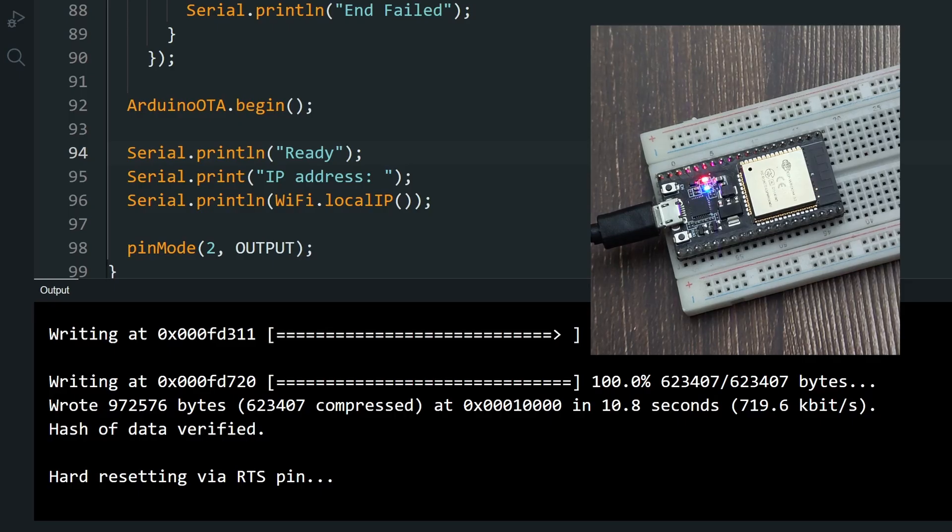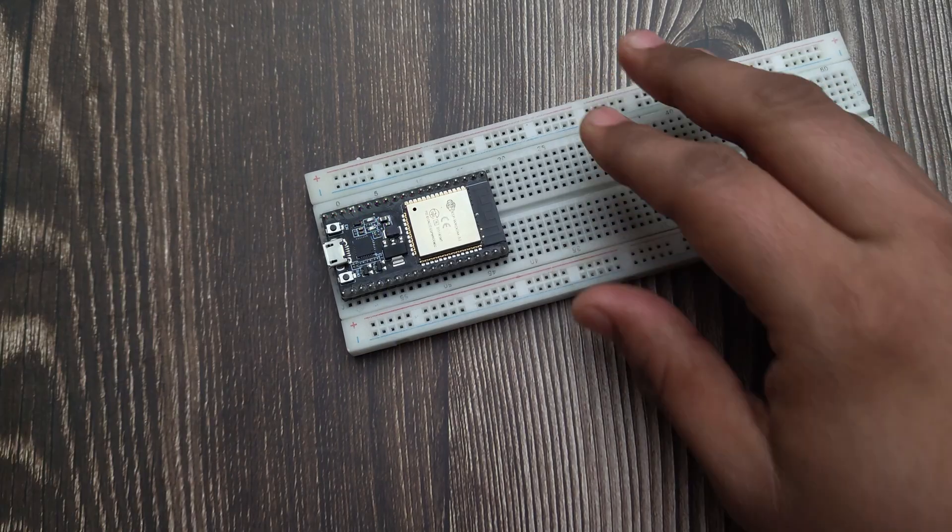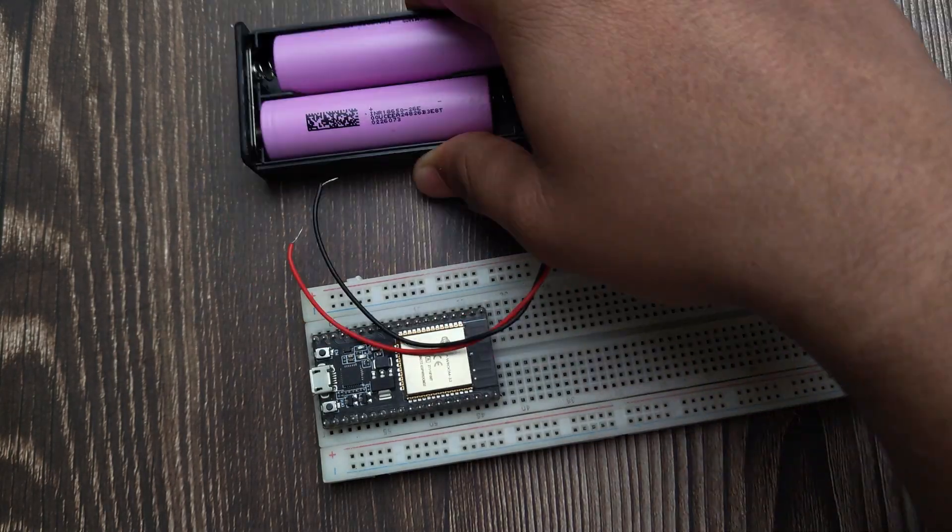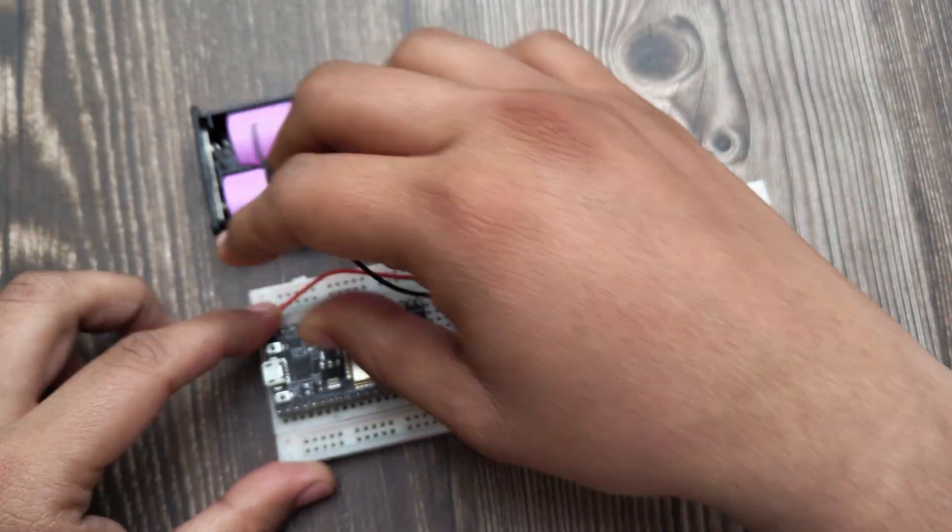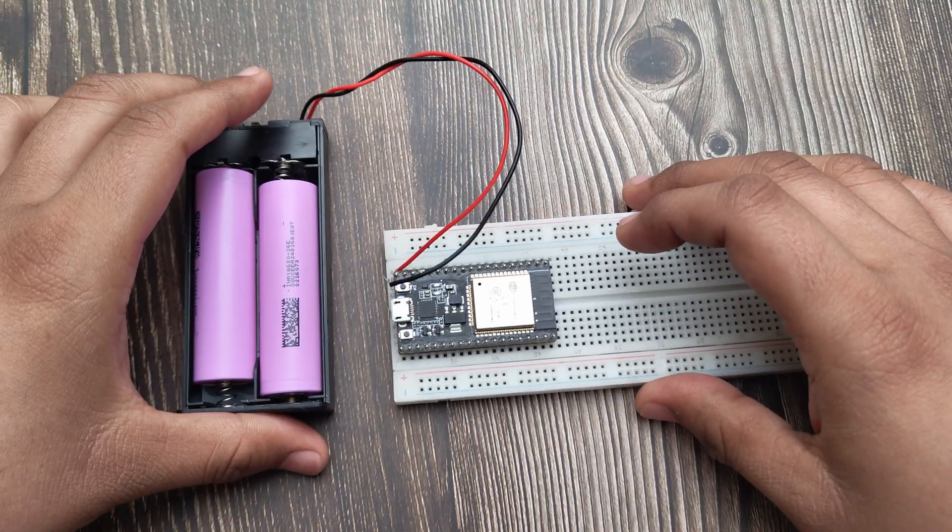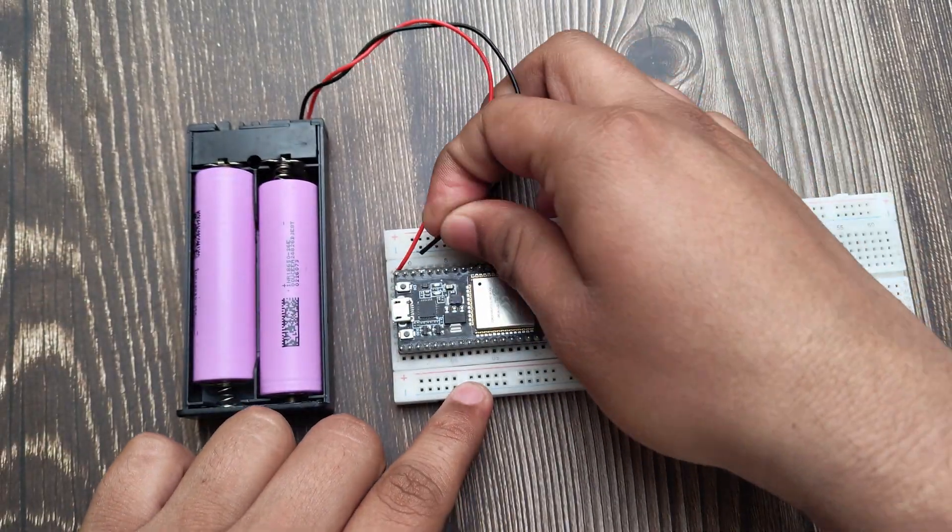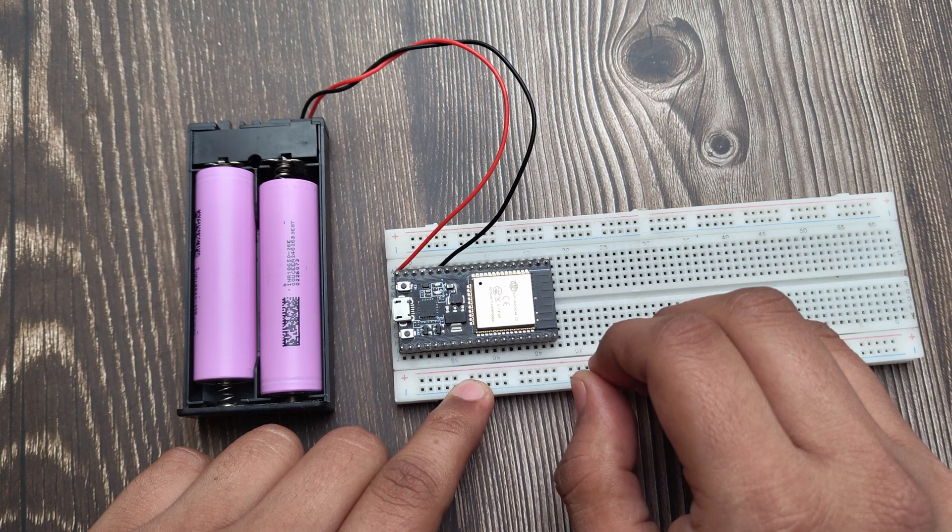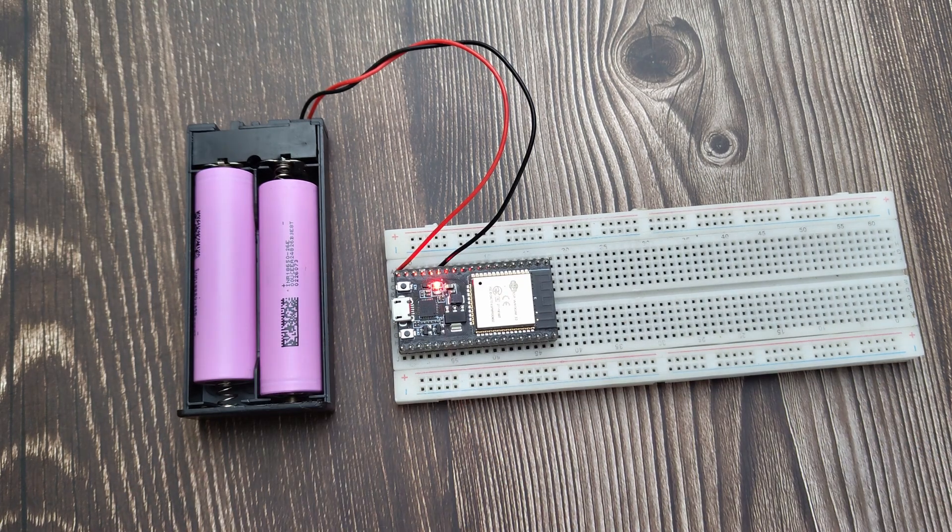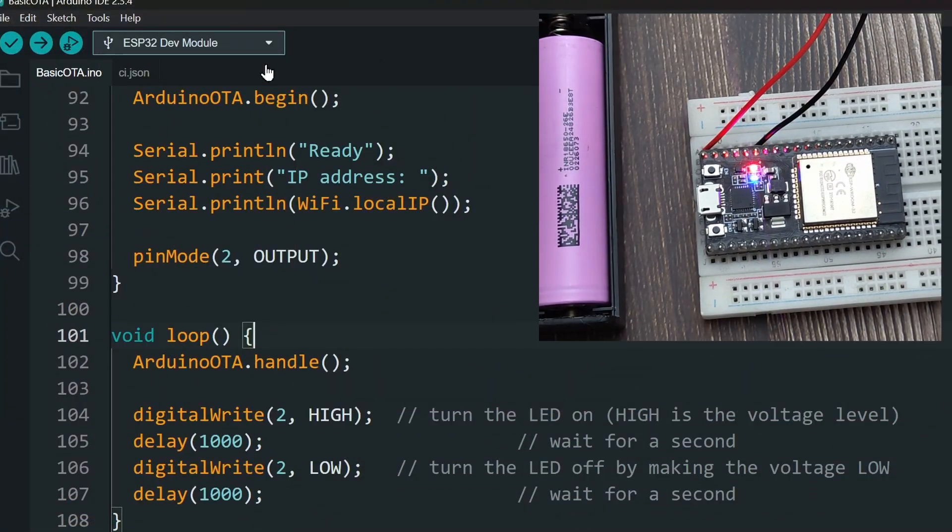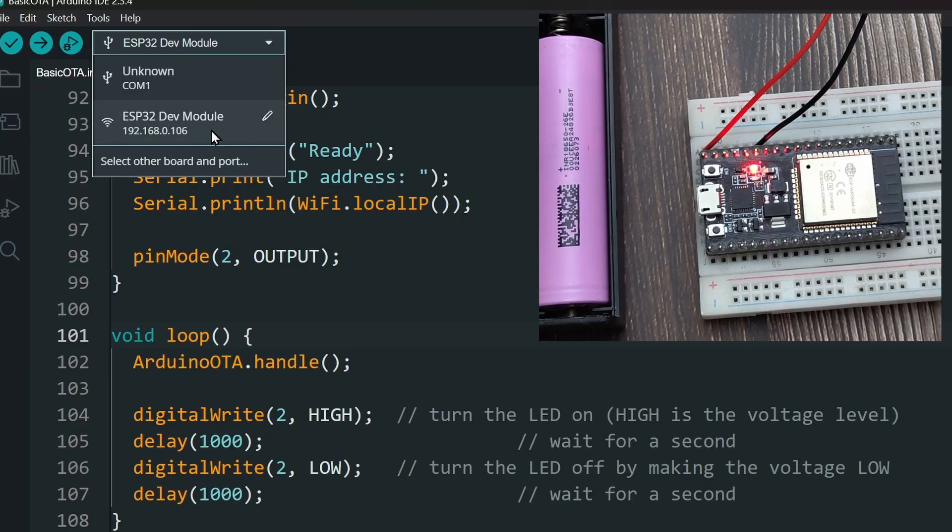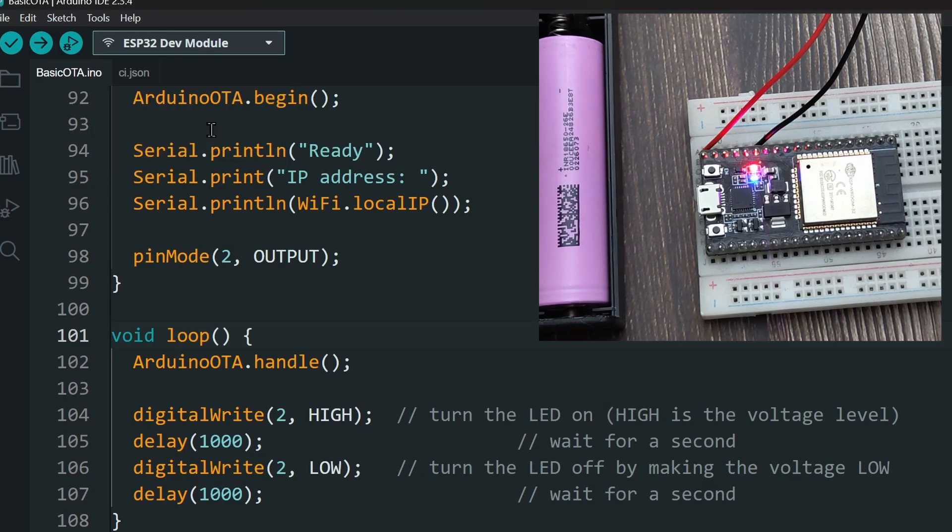Let's remove the ESP32 from the computer and power it with a battery. And now, if you open the device dropdown, it should have the ESP32 listed as a wireless port. Now, you can select that network port and upload the sketch just like if it was connected with a USB cable.